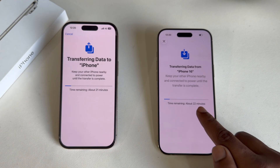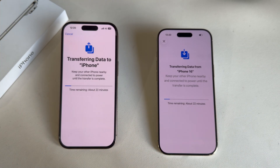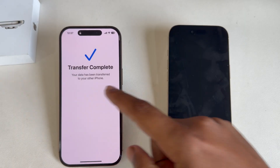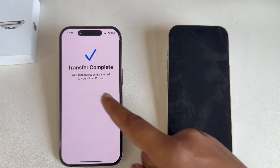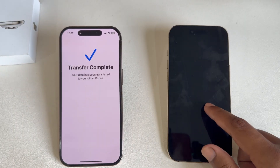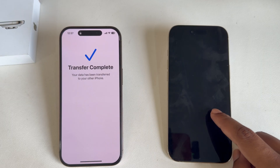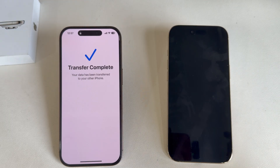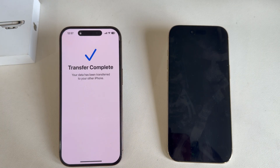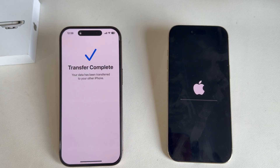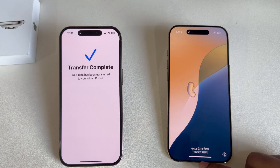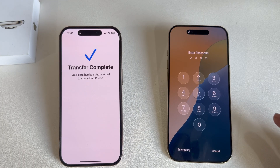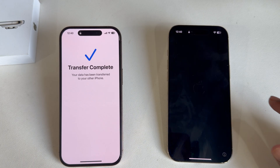Just wait. Now it's almost done. You can see the message: Transfer Done. It will then do a quick restart and will be ready to open.